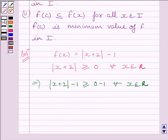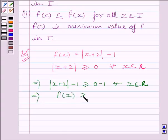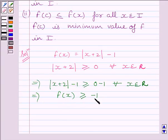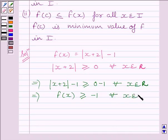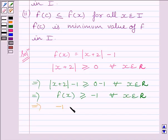This further implies f(x) is greater than or equal to minus 1 for every x belonging to R, since this expression is equal to f(x). So f(x) is greater than or equal to minus 1 for every x belonging to R. We can write this as minus 1 is less than or equal to f(x) for every x belonging to real numbers.